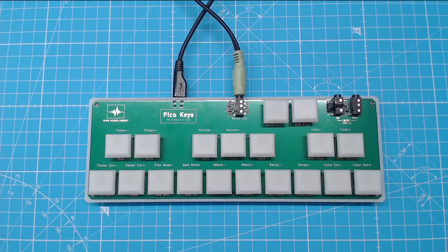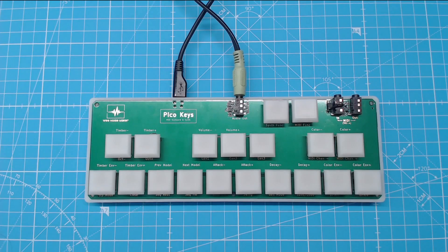This is with the stock firmware, but PicoKeyz is also a hacking machine that you can program. For instance here, using CircuitPython to make a sampler.